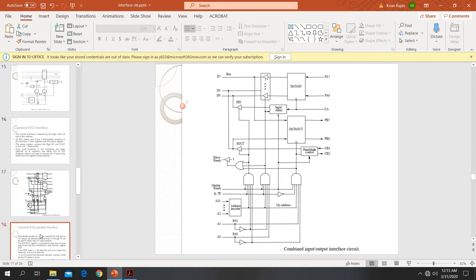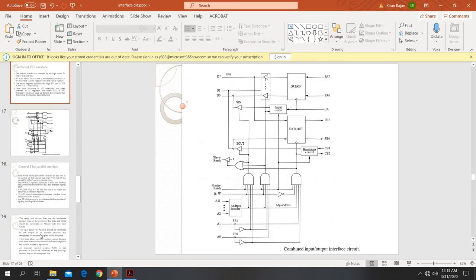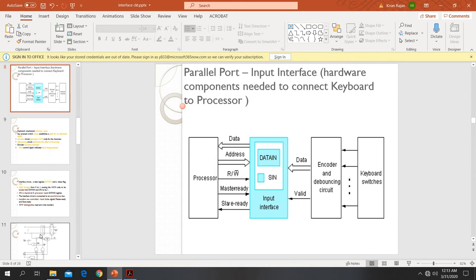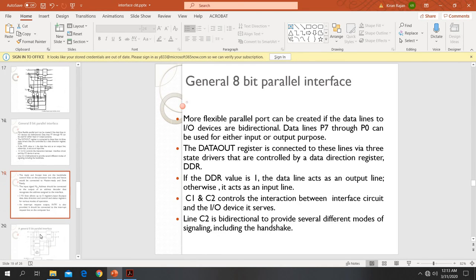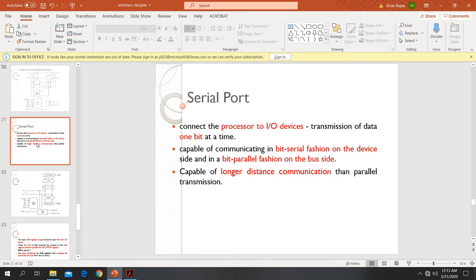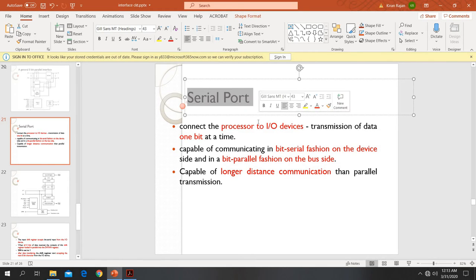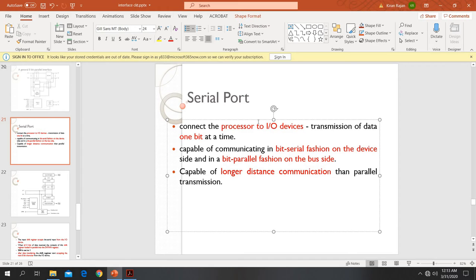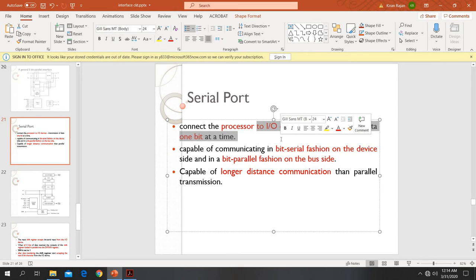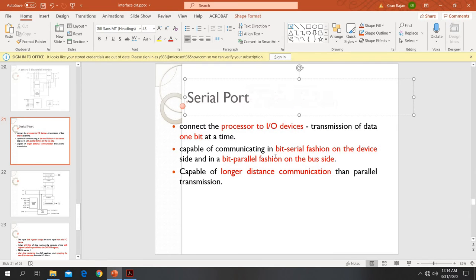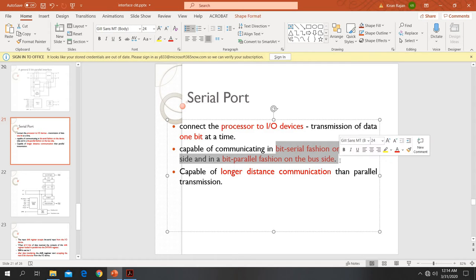Next is the second type of port, that is the serial port. The serial port is used to connect the processor to input-output devices, and data moves in a serial manner — bit by bit. The processor is a parallel device, but serial-type transmission is used for devices like the keyboard and printer. The serial port communicates in a serial fashion, that is bit by bit.